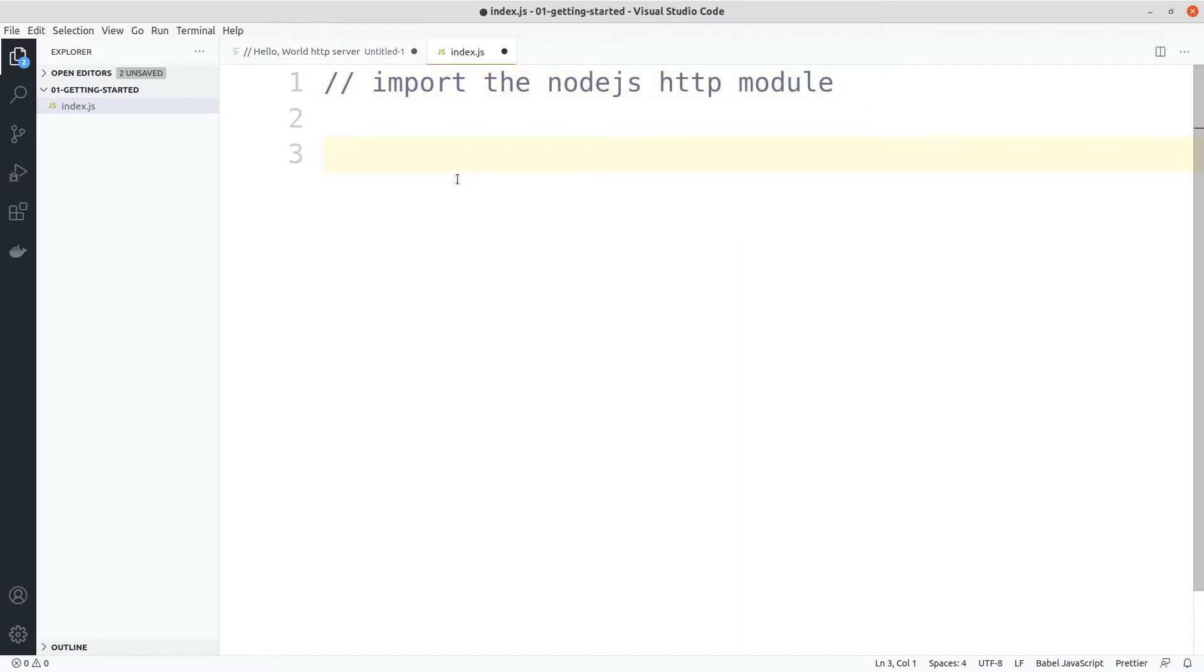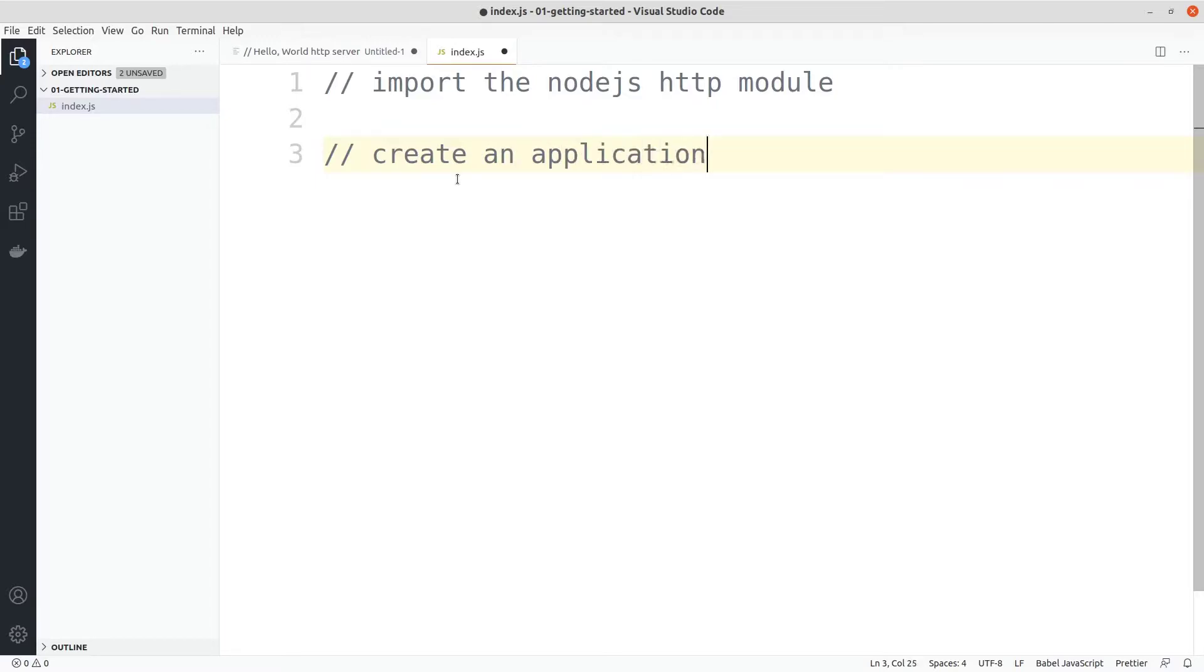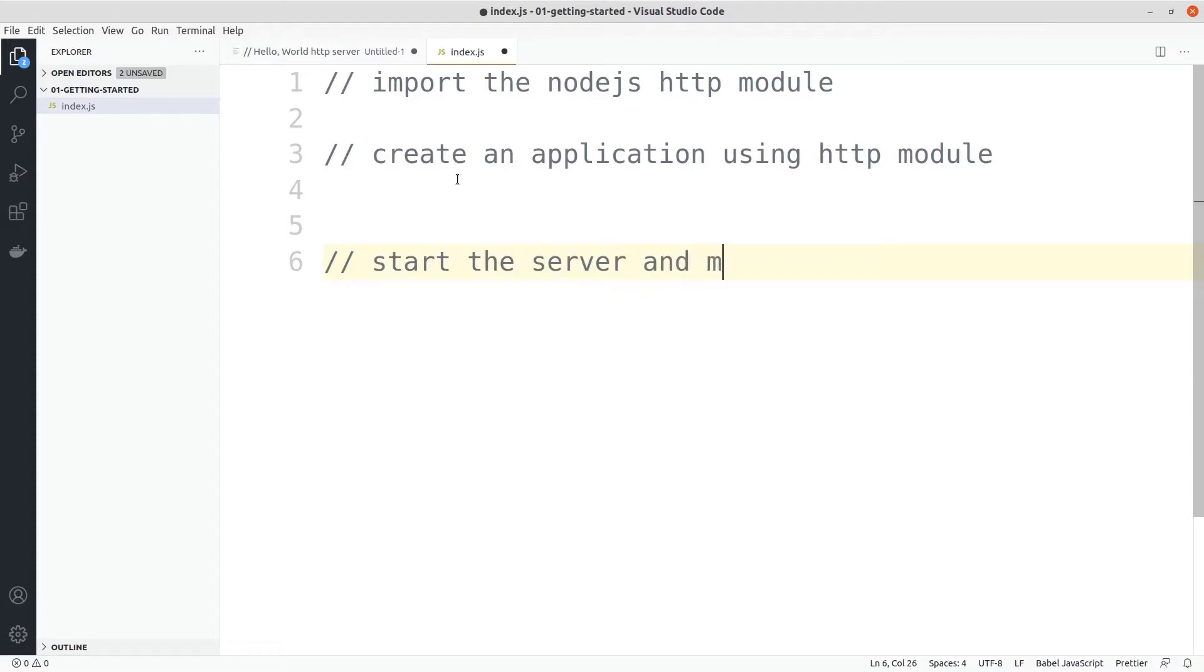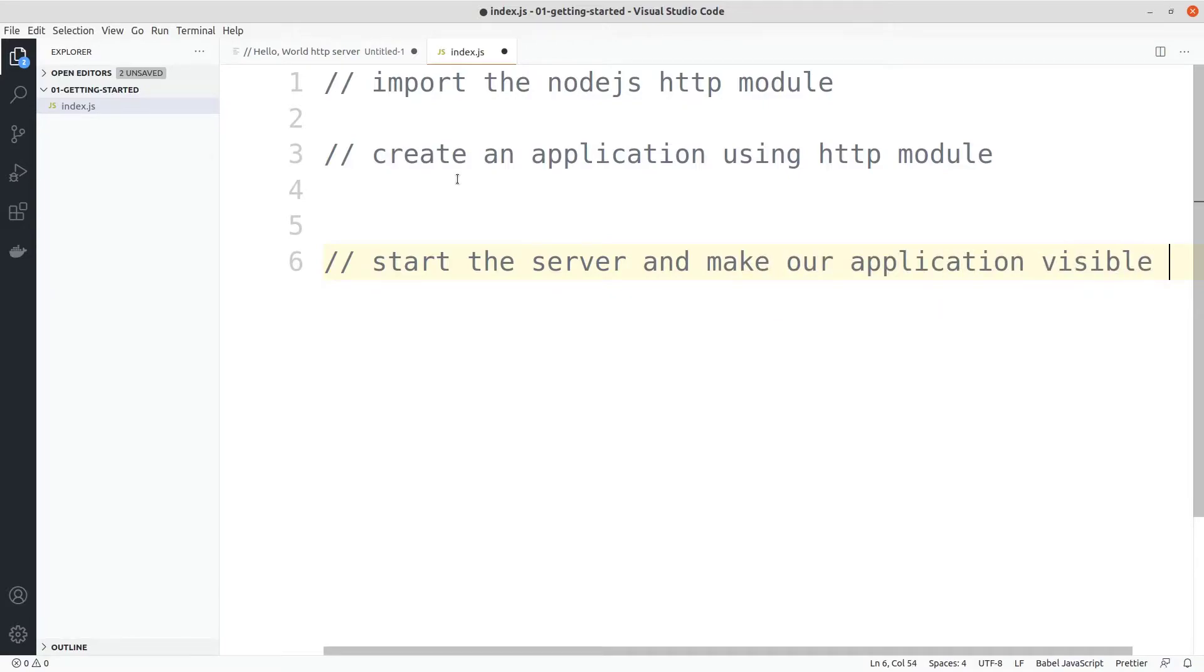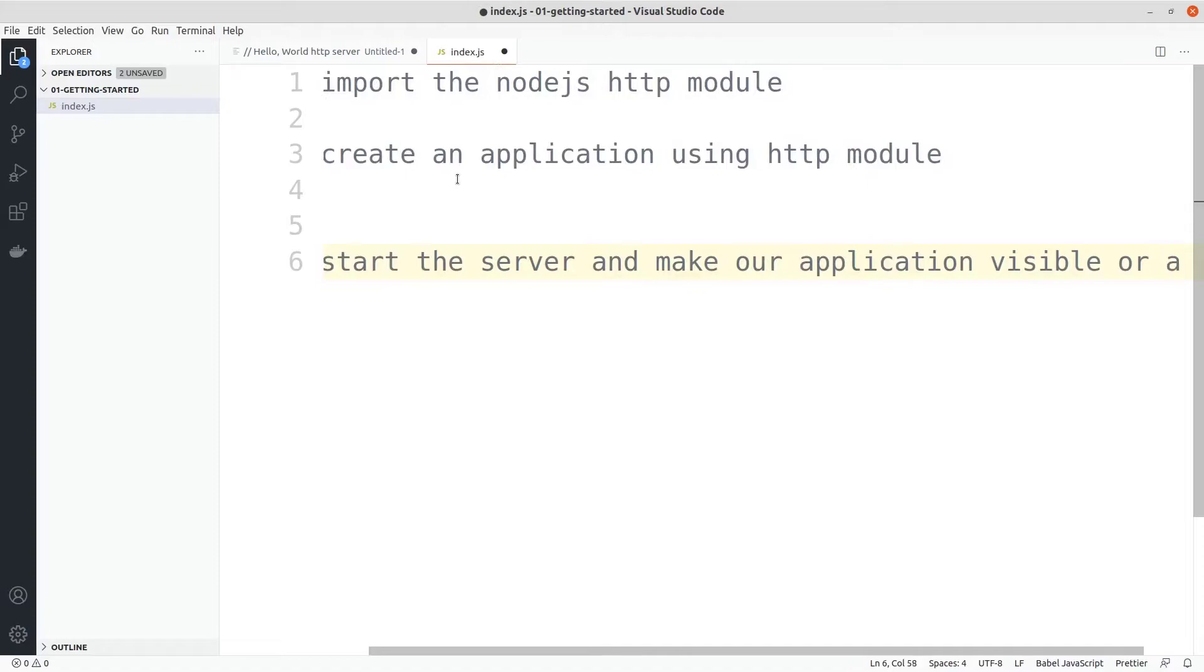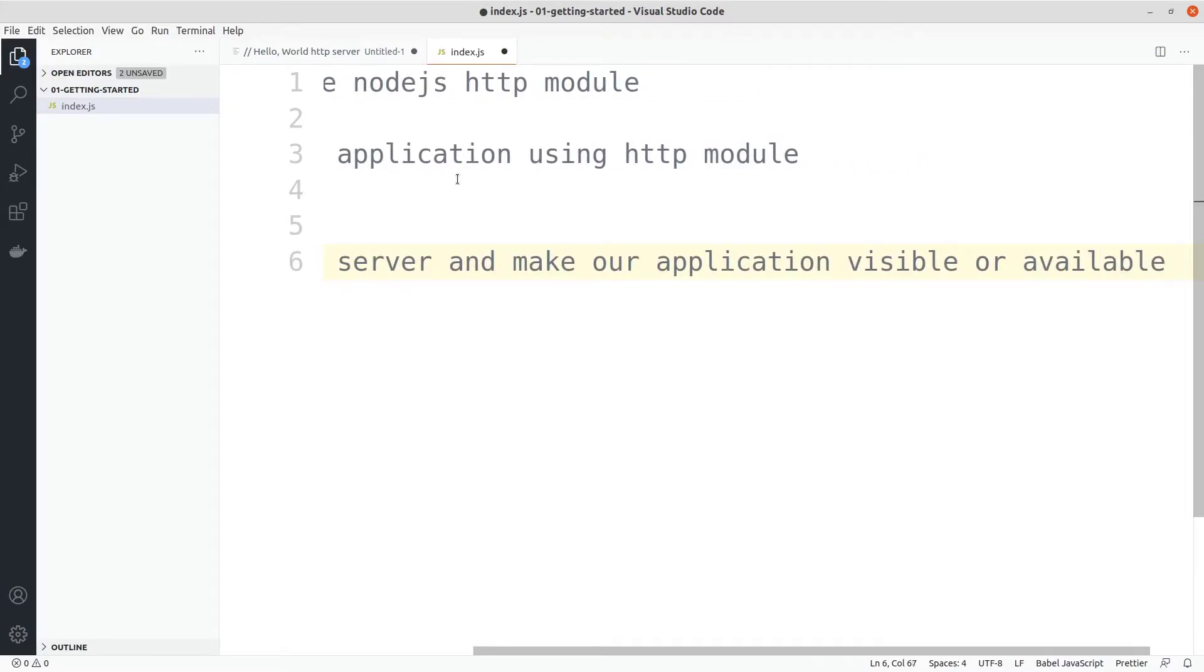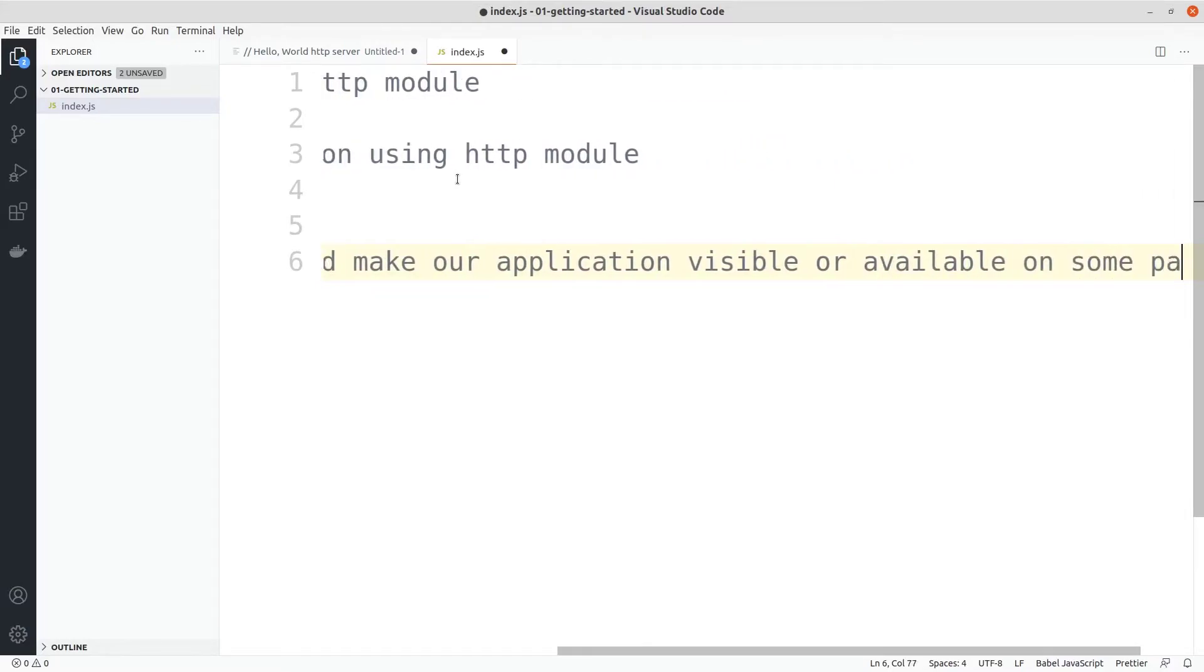After importing the node.js HTTP module we can create an application using HTTP module, and finally after creating an application using HTTP module we can start the server and make our application visible or available on some port.